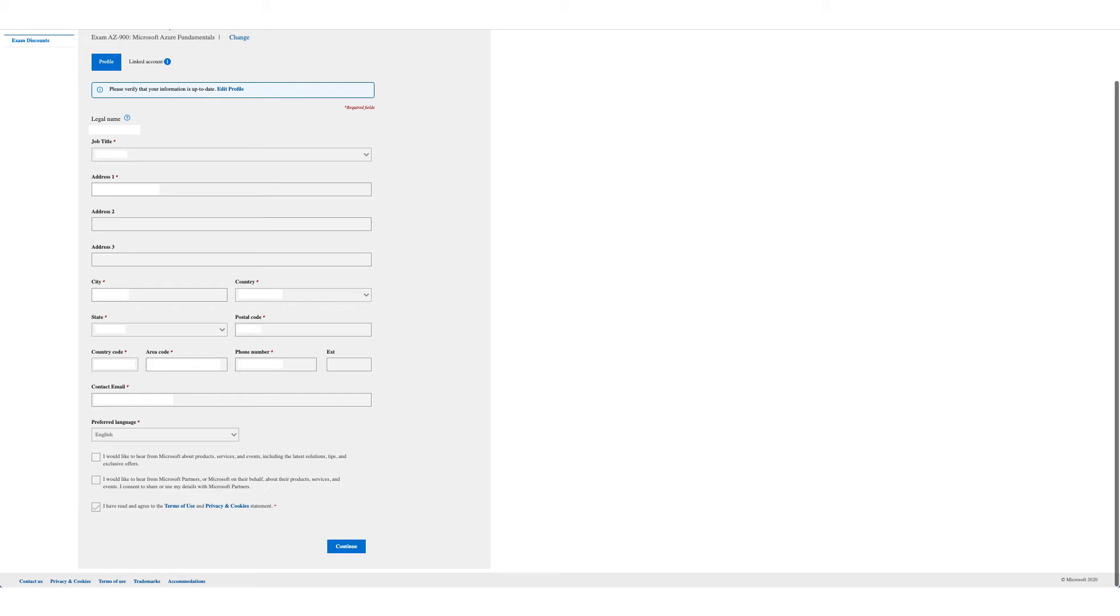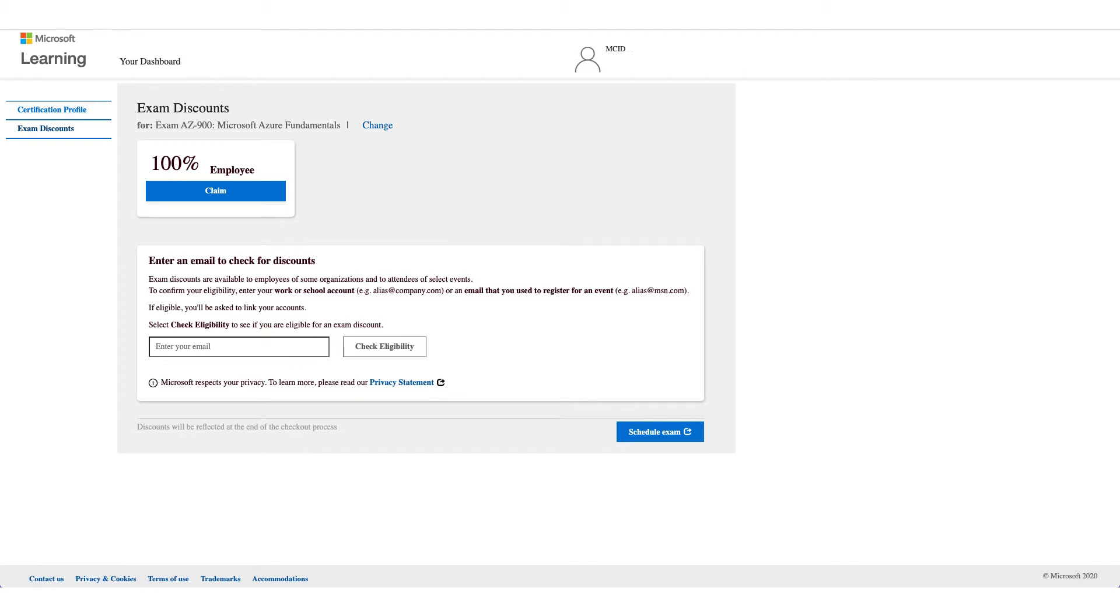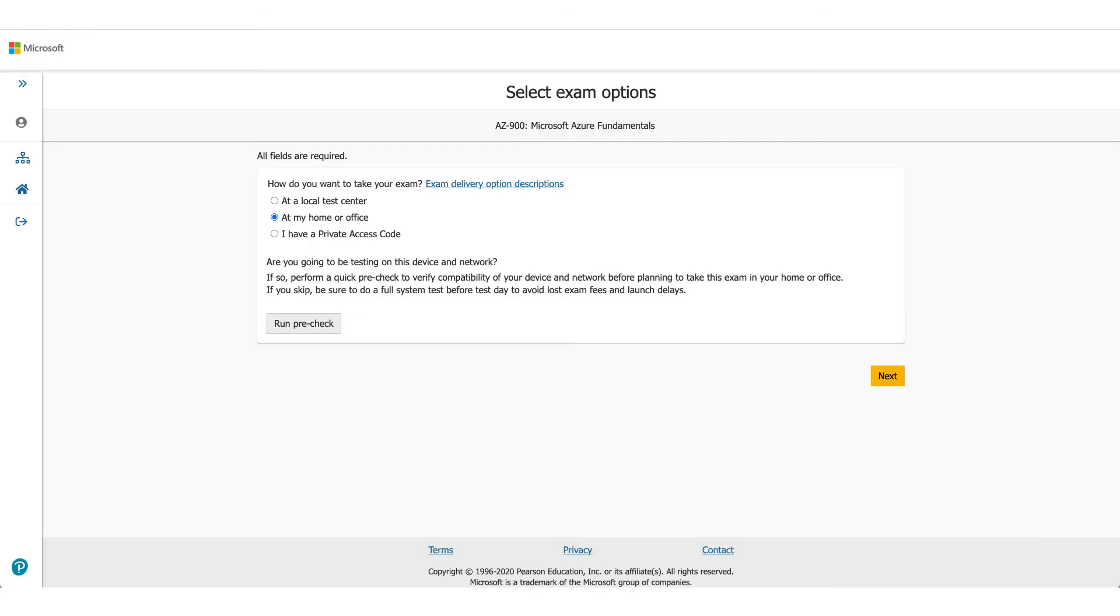Once you click on continue, this time you will see 100 percent. There will be your employer name and employee. That is the discount which we are here to talk about. So what you have to do is click on claim and click on schedule exam. It will take you to the Pearson VUE website.